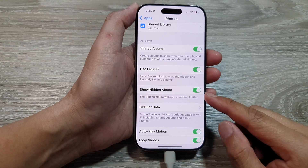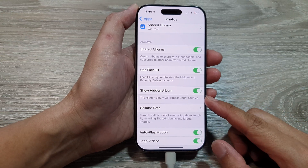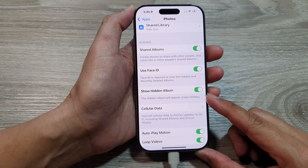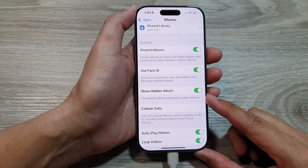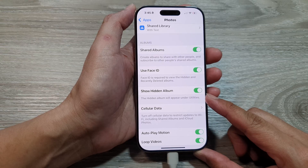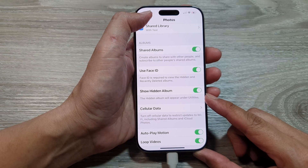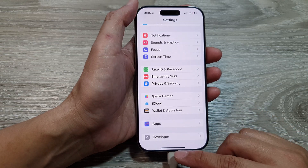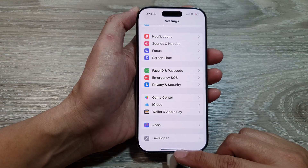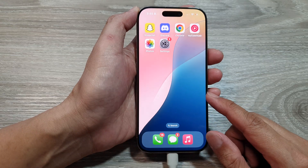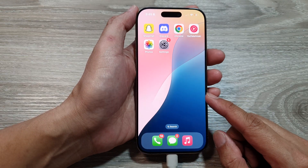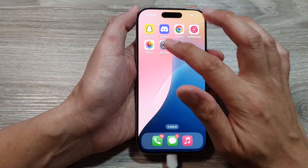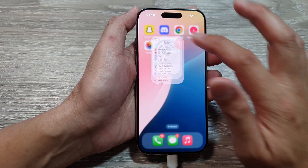How to show or hide the hidden album in Photos on the iPhone 16 series. First, return to the home screen by swiping up from the bottom of the screen. Then from the home screen, tap on Settings.